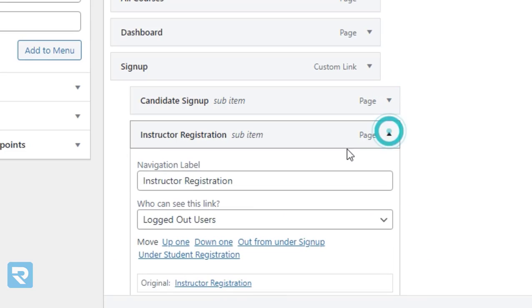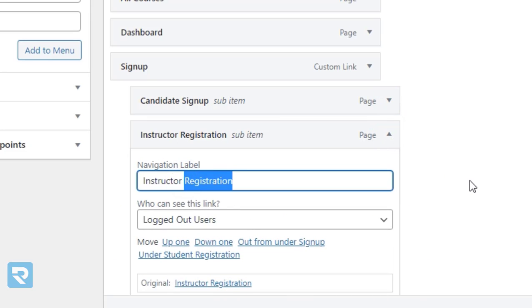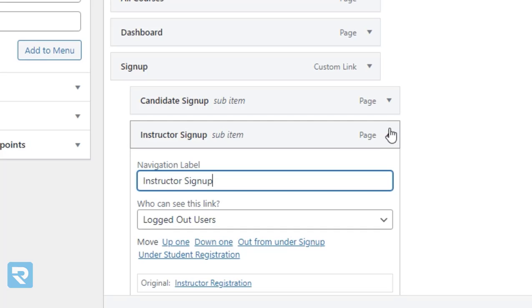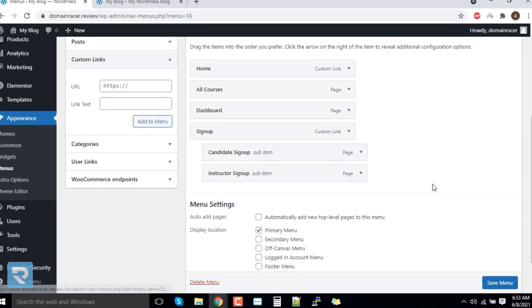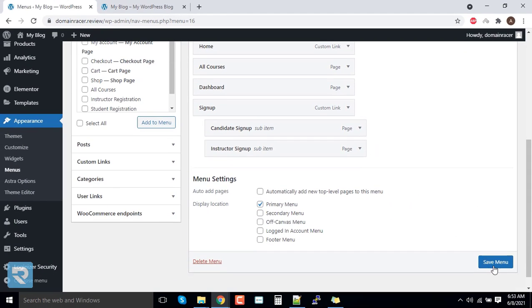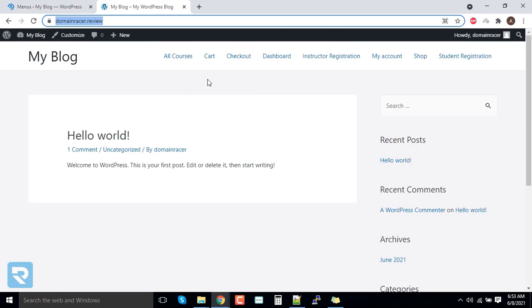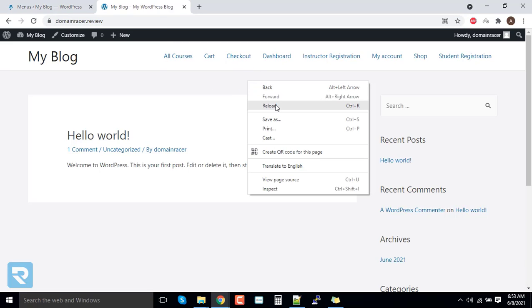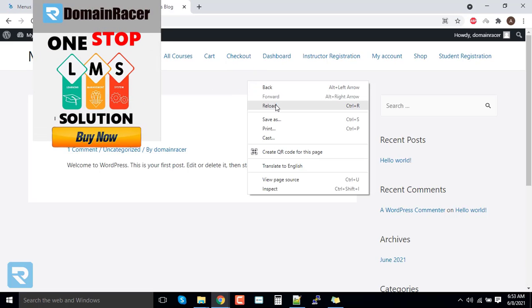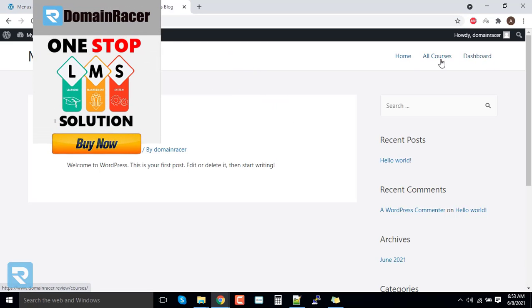I will replace the names: student signup and second name instructor signup. Now I will click on save menu. Since it is logged in user, we can see how it appears. You can see here.